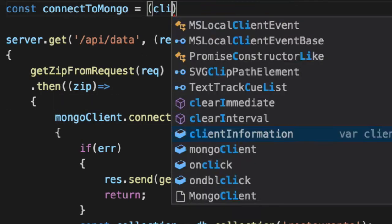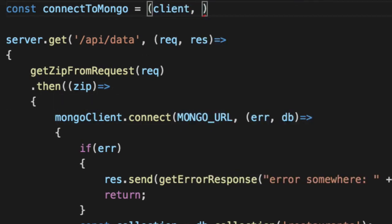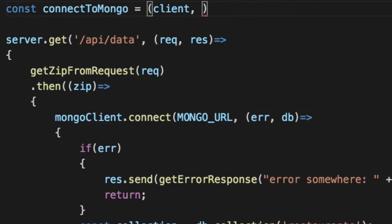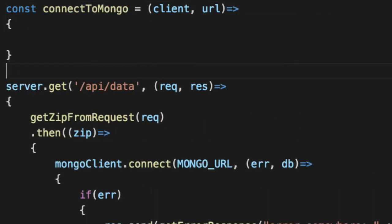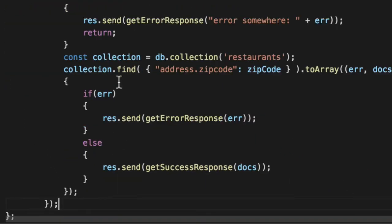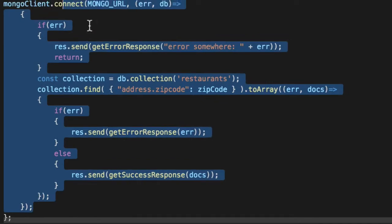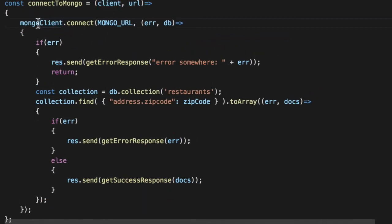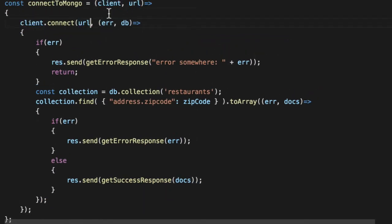So the Mongo client, and the second is the URL, where is your database running? So we've got a function, and we're going to paste the contents of that. And we're going to change this to clients, and change this to URL. Now the issue is, is that we don't know if it works.